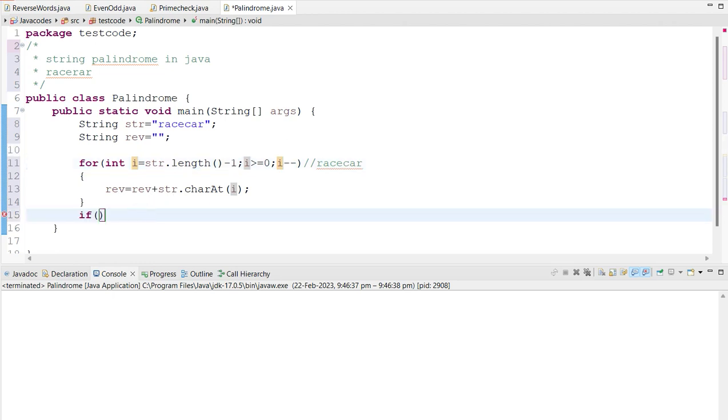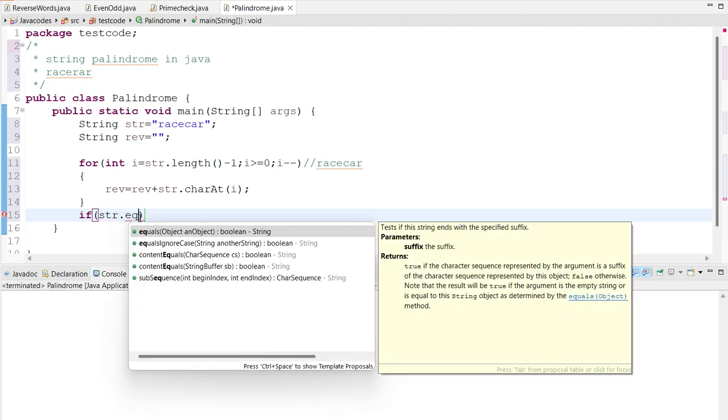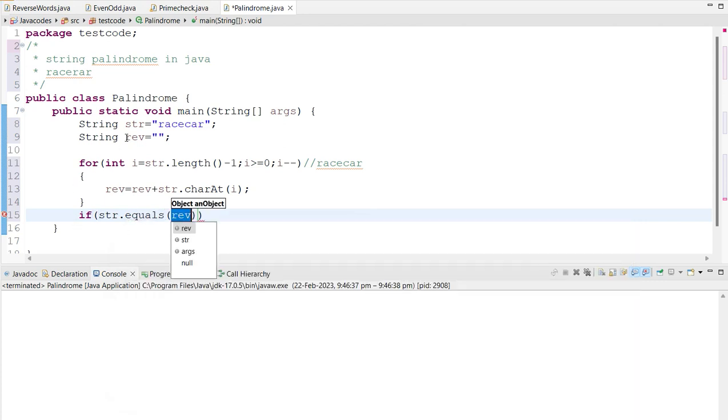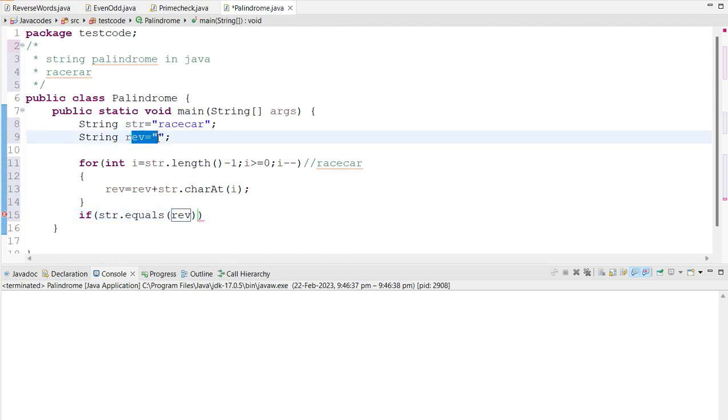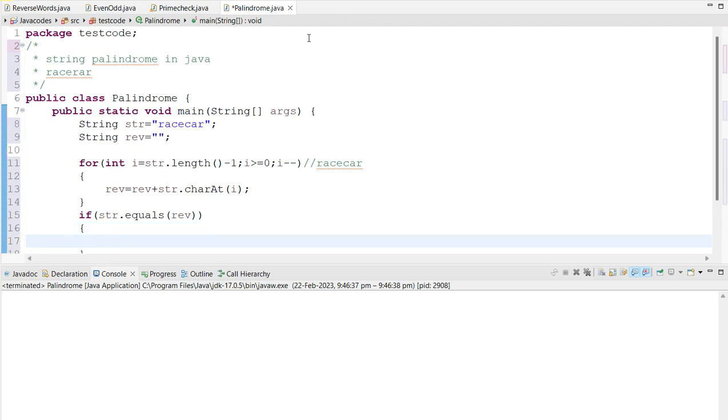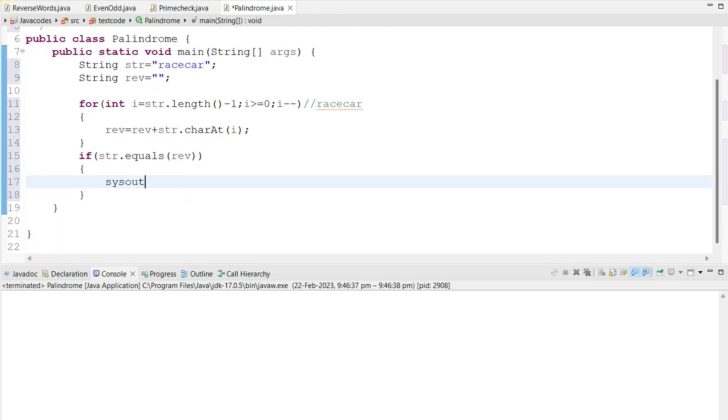So what we are going to do is as of now, we are going to check the given string is equals to the reverse because we reversed the string and stored that value in this reverse variable. So let's see what happens now. So we are going to just address whether if it is equal, it is palindrome.